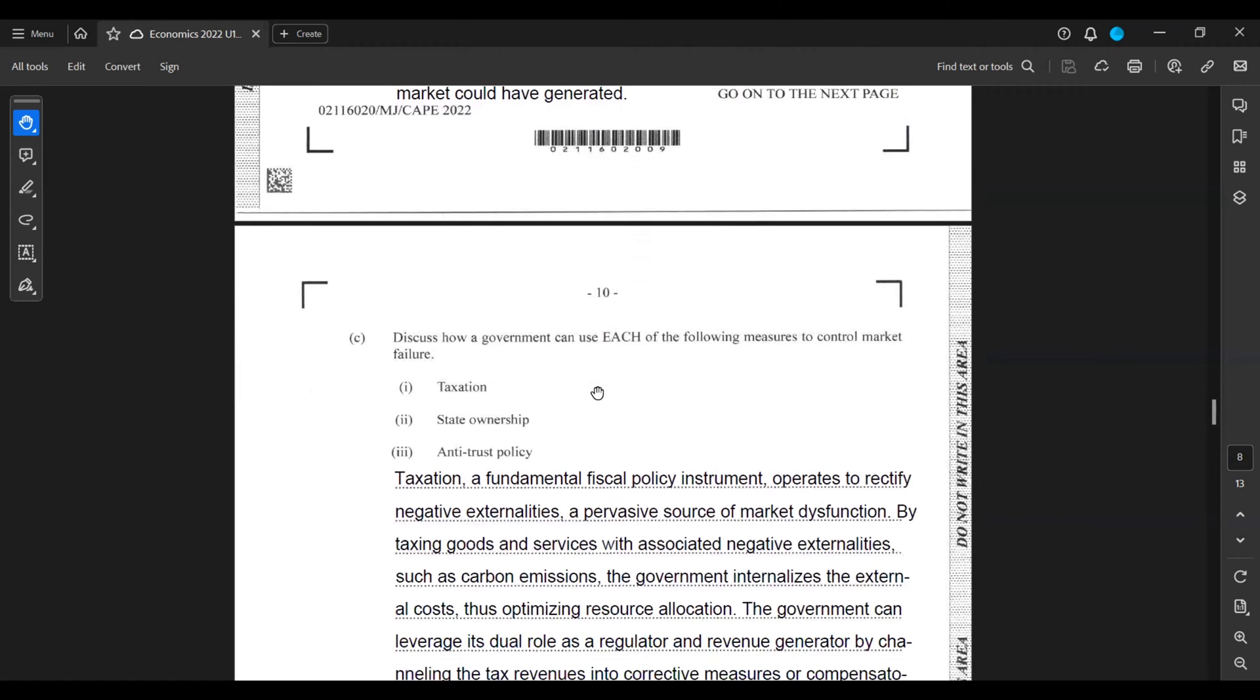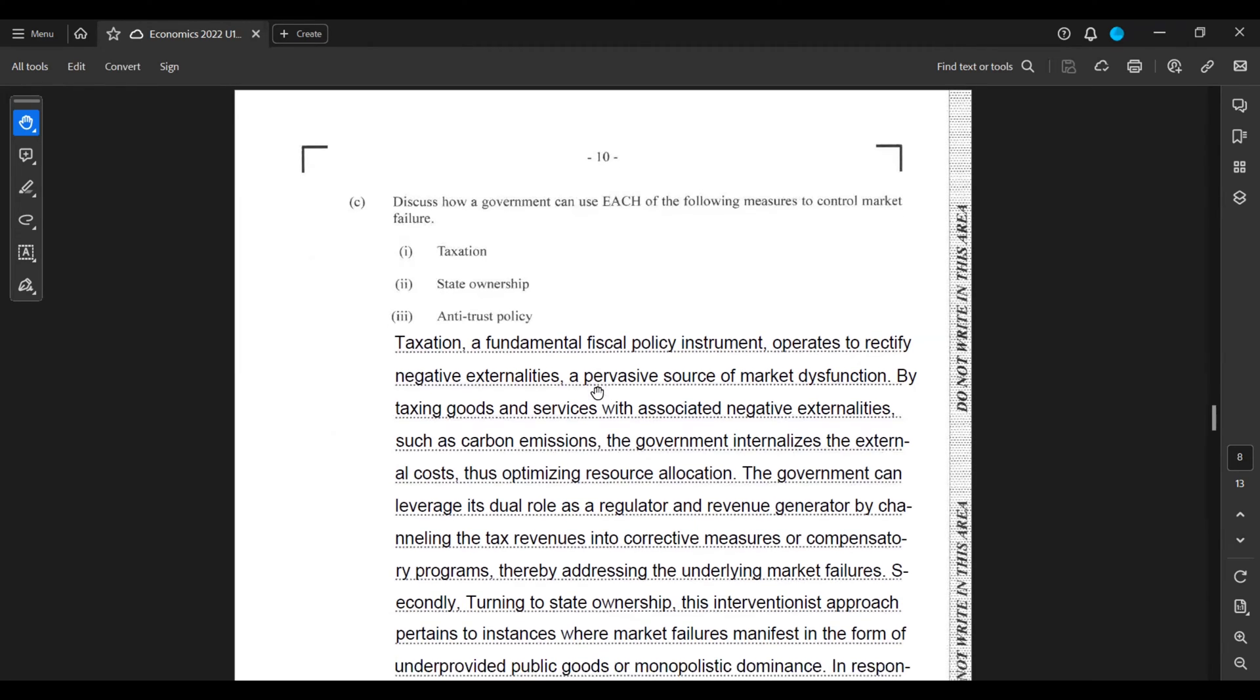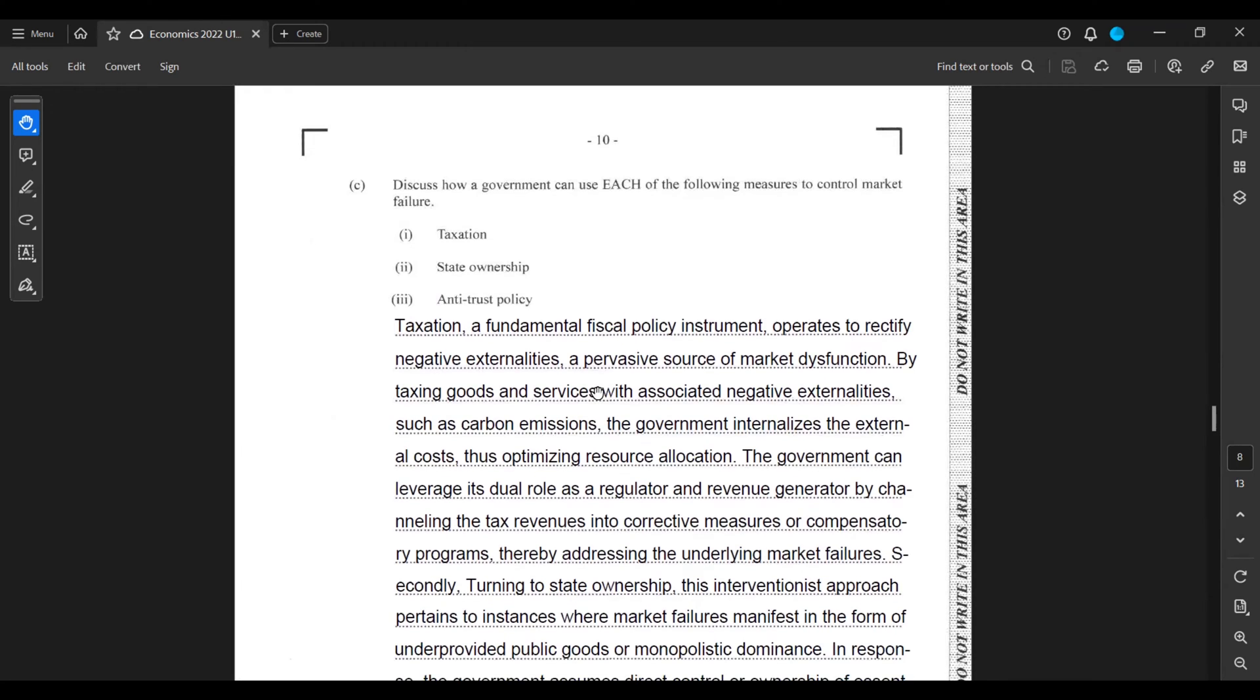Taxation, a fundamental fiscal policy instrument, operates to rectify negative externalities, a pervasive source of market dysfunction. By taxing goods and services with associated negative externalities such as carbon emissions, the government internalizes the external costs, thus optimizing resource allocation. The government can leverage its dual role as a regulator and a revenue generator by channeling the tax revenues into corrective measures or compensatory programs, thereby addressing the underlying market failures.